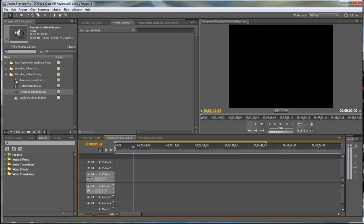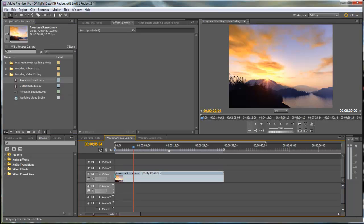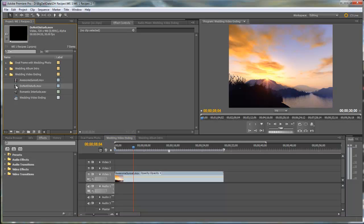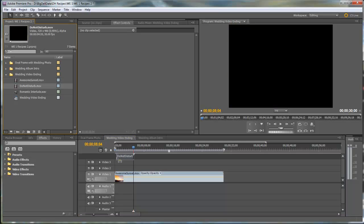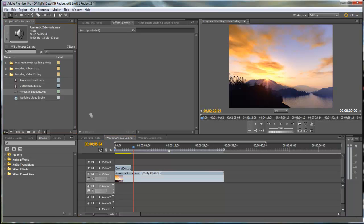And the first thing I'll do is drop Awesome Sunset into Video Track 1. And then the Do Not Disturb animation goes on Video Track 2. And we're going to drop the Romantic Interlude WAV file into the Audio Track.